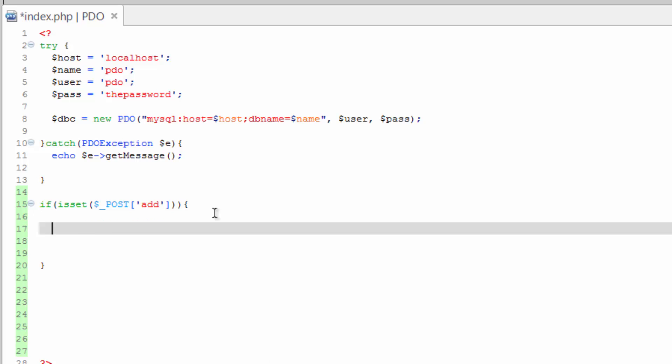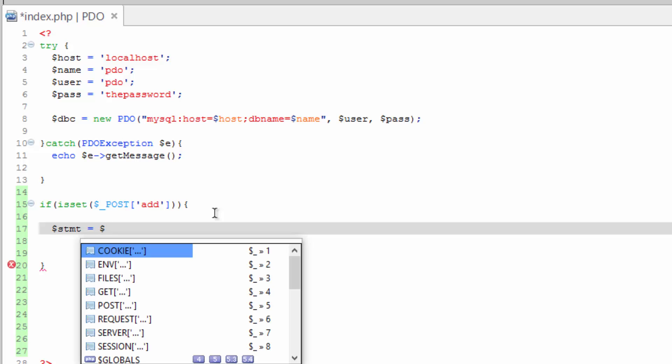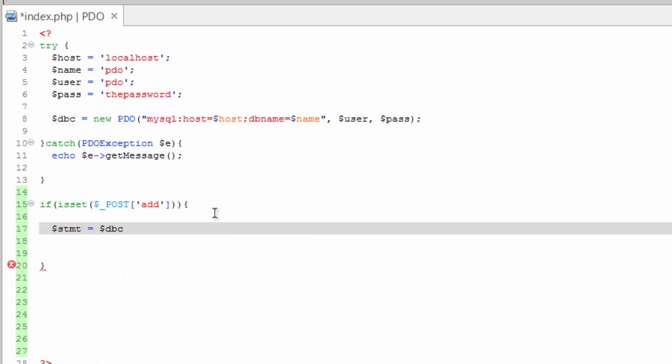So we do what's called a prepared statement, and we start that similar. We do stmt for statement equals dbc object and the prepare method. Alright, so this is where our query is going to go, and for this insert query, because we're going to be adding a record, I'm going to show you how to use what's called a named placeholder.